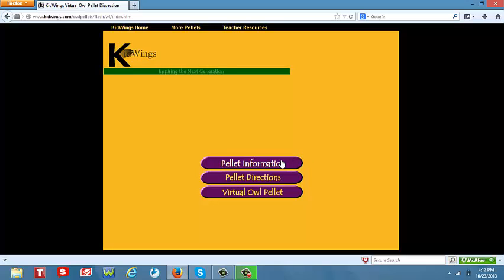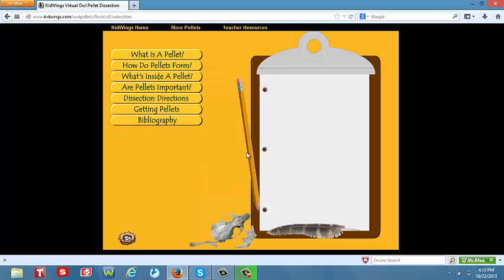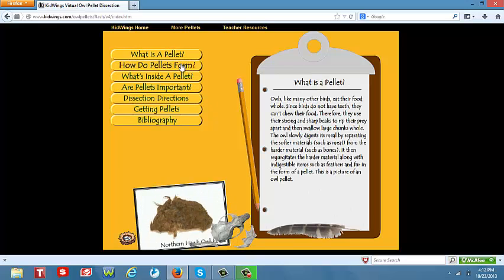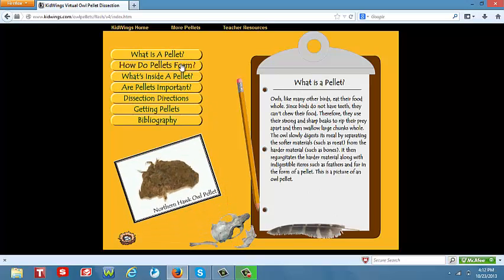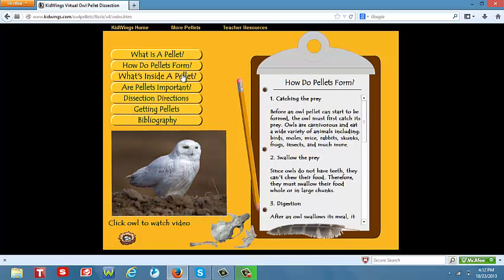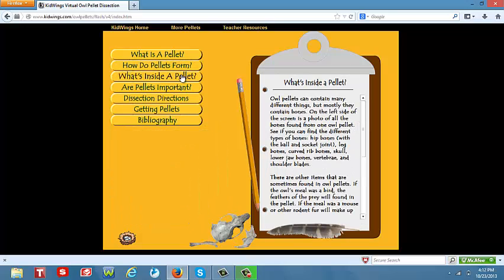The first link that the student would click on is the pellet information link. As students click on this link, they are prompted to learn information about owl pellets. As they click on these links, they will be provided with information in regards to owl pellets.